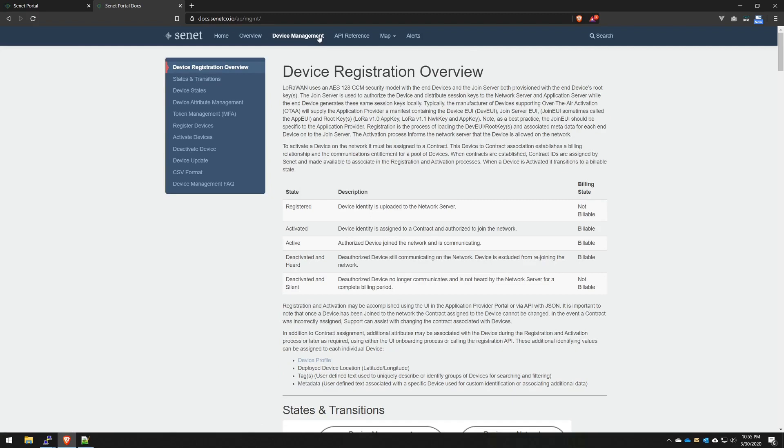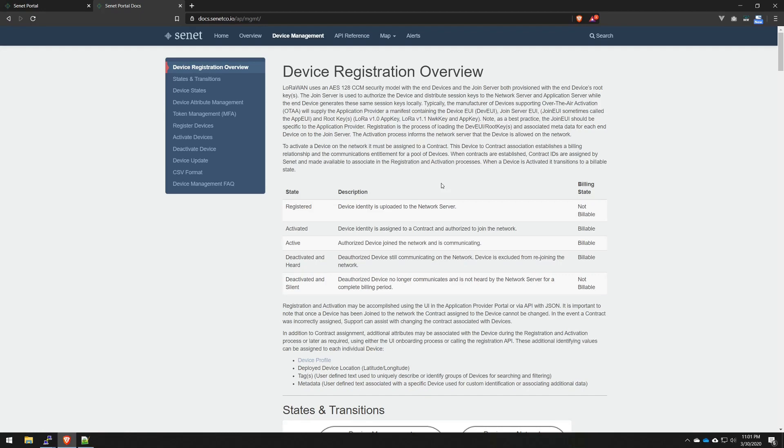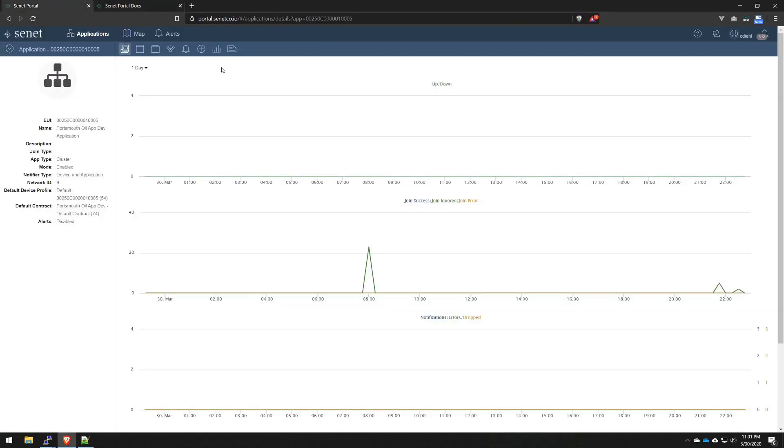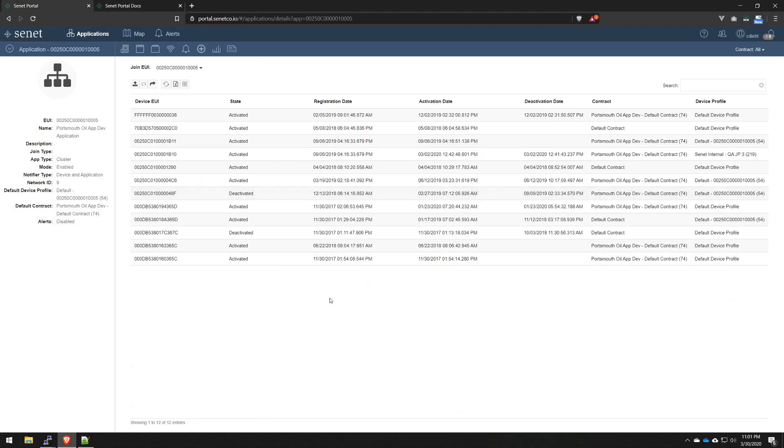Everything we talk about can all be found here, our registered state, our activated state. But no documentation today, let's get started. I'm going to go back into our application provider account and dive into our device management section. And this is where we really do the bulk of the work.